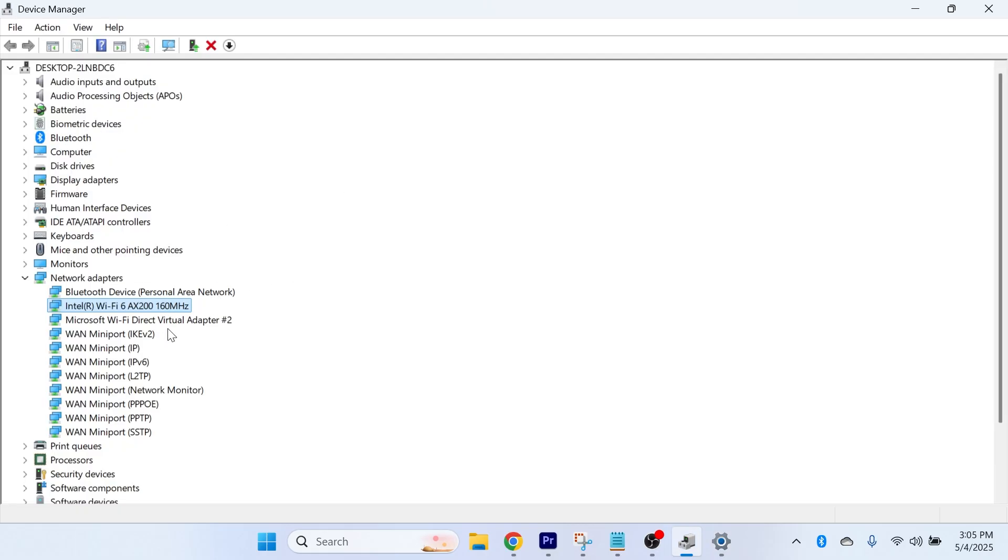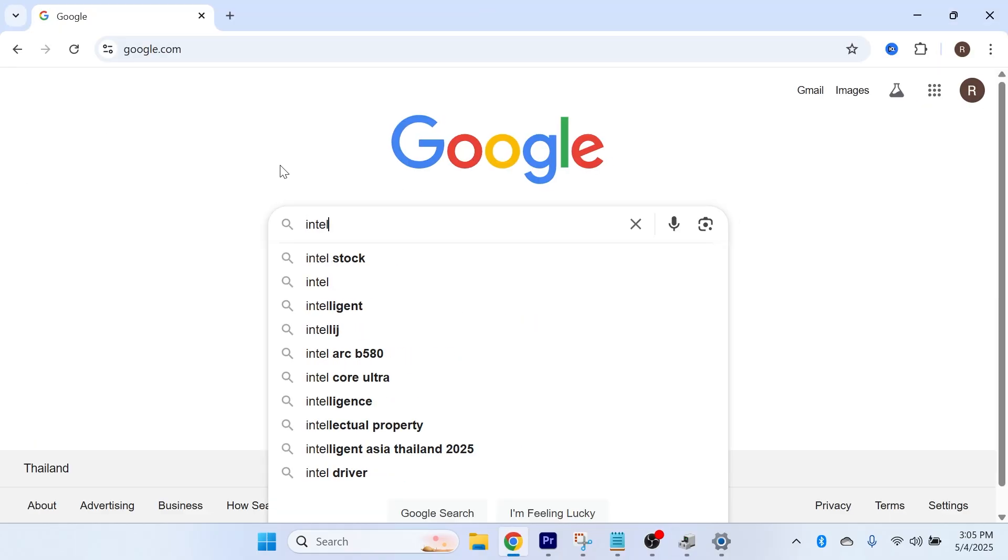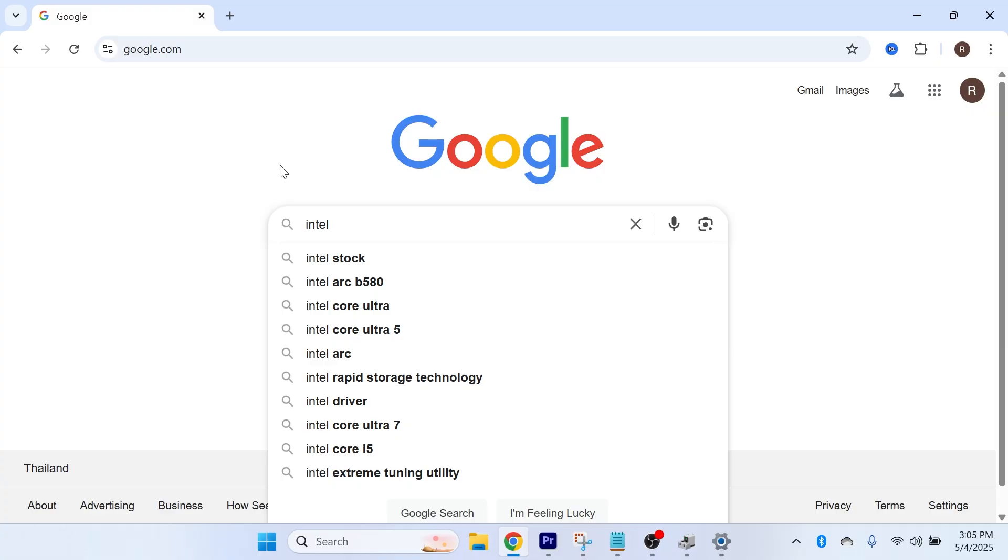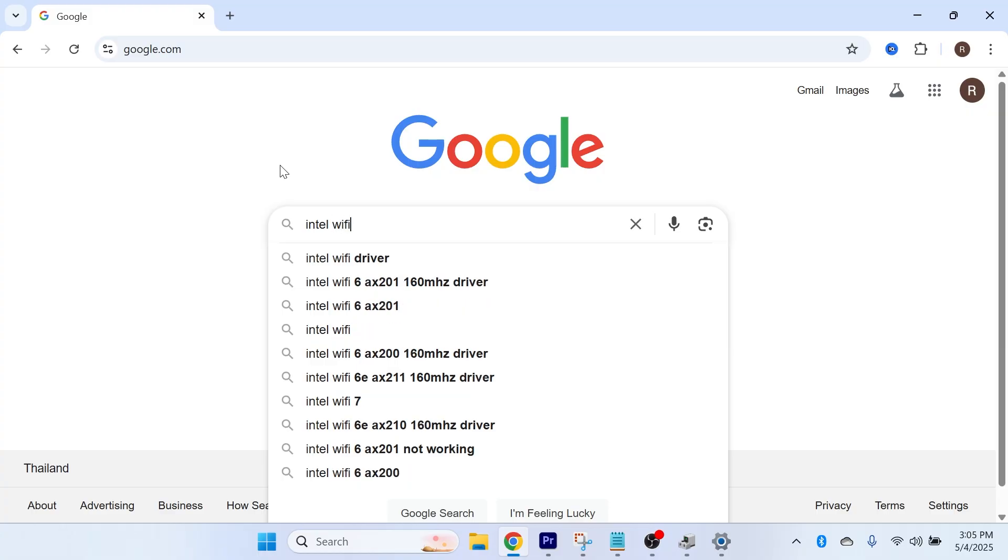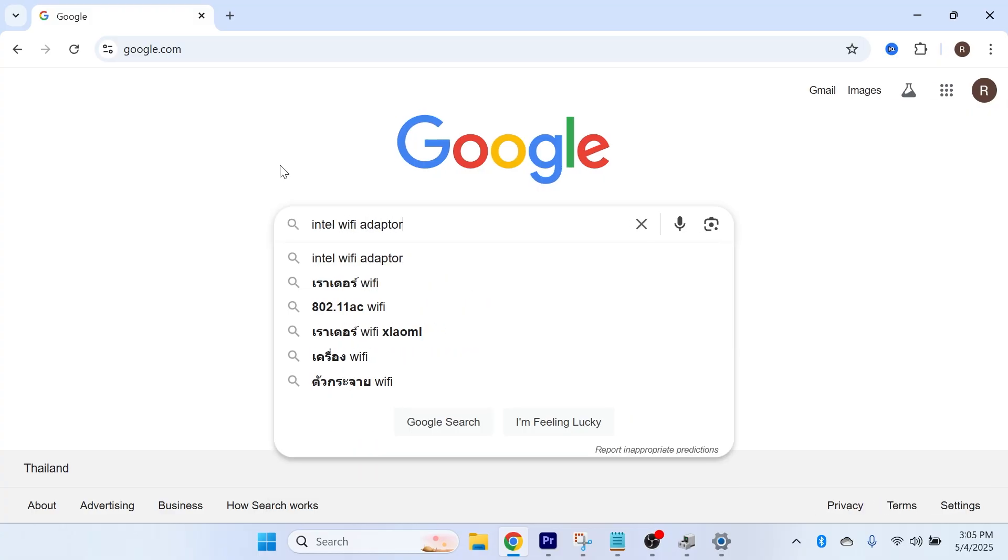Another way you can update and install drivers is by doing it manually. You can do this by opening an internet browser and typing in the name of your Wi-Fi adapter. For example, mine is Intel, so I type in Intel Wi-Fi adapter and press enter.